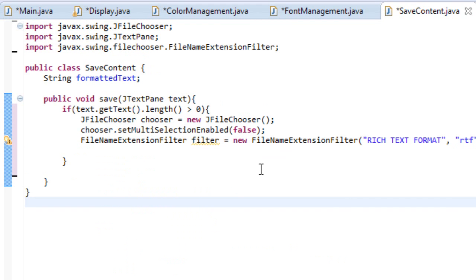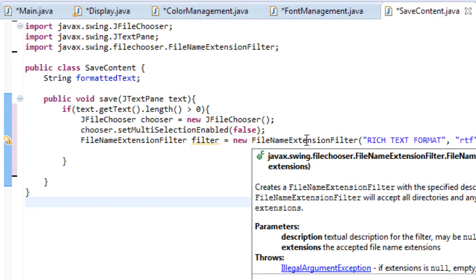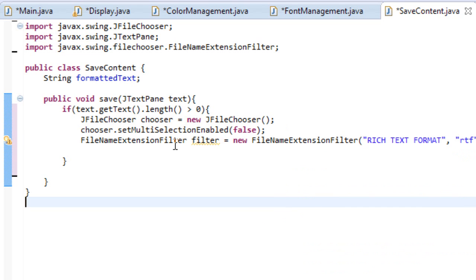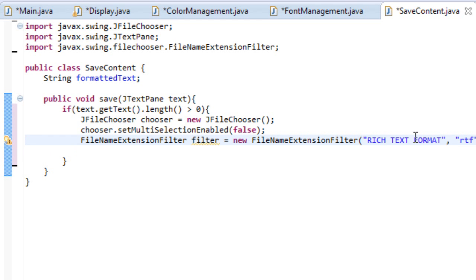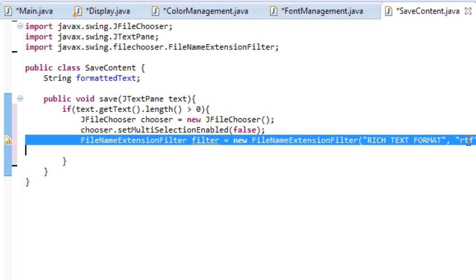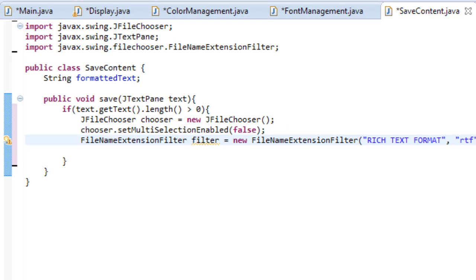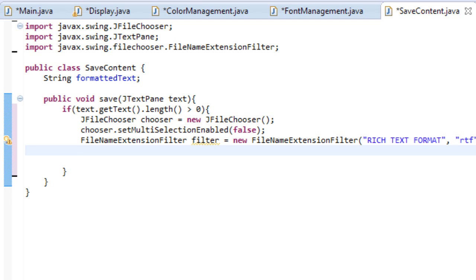So what this does is it will literally filter out specific file name extensions. So when we're using our jfile chooser, we only want certain files to appear. We only want rich text format files to appear. So it's going to say rich text format, this is what it will say, this is the type of file we want, and this is the type of file we want. So that's all we need to do. Just remember that it filters out the certain files we can use.